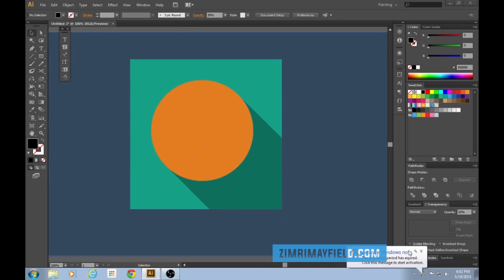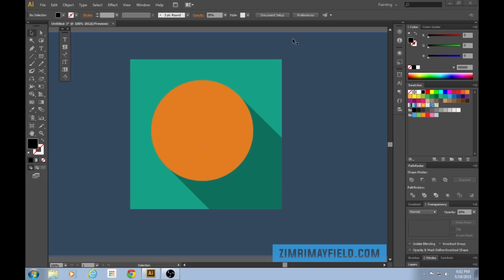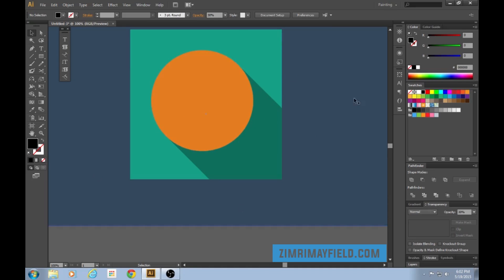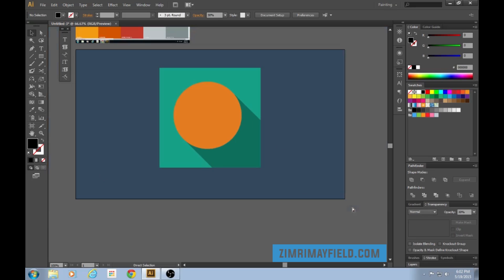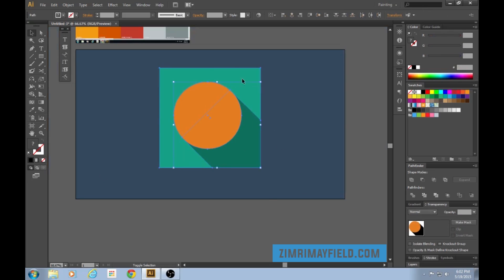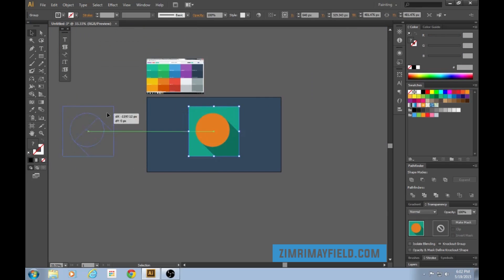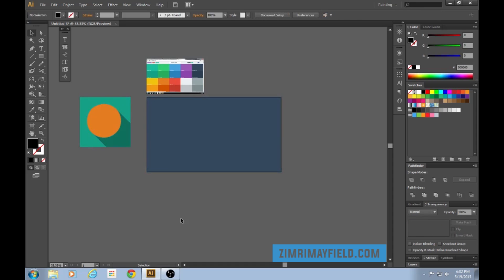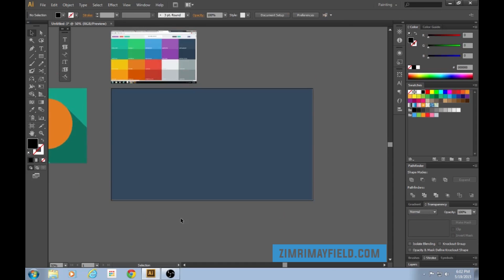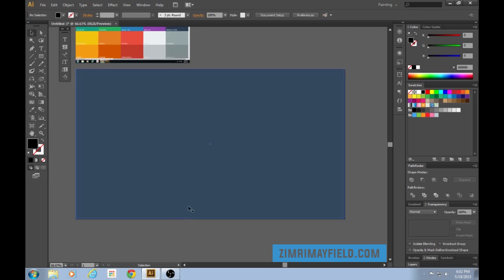The positives are that it's very simple to make, and it's unrealistic if you don't want your design to be too realistic. The negatives are that it kind of has to be in a container — it can't just be on a big background because it ends very abruptly. Let's group it with Control G and bring it over here. That's the first kind of flat design long shadow.